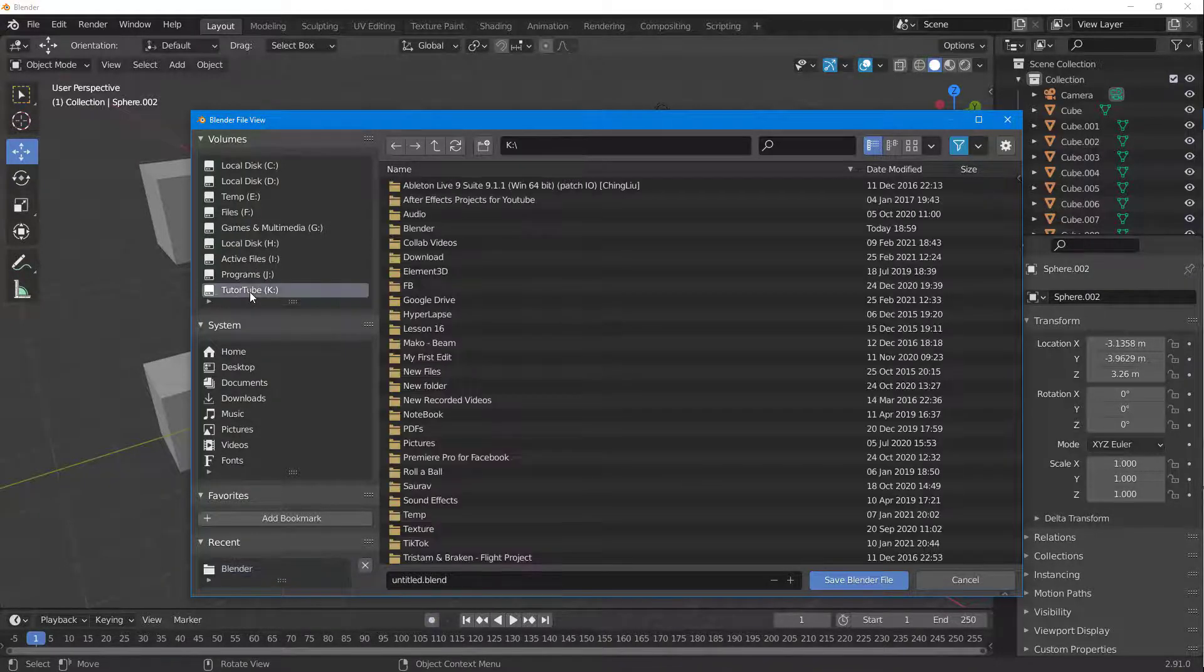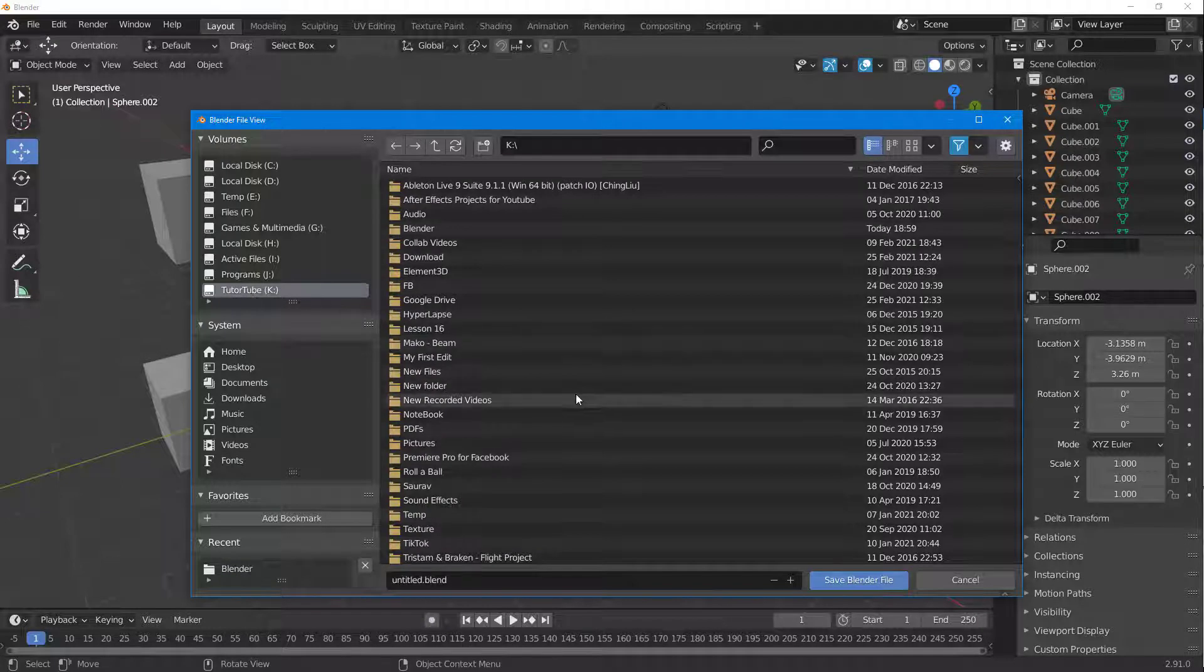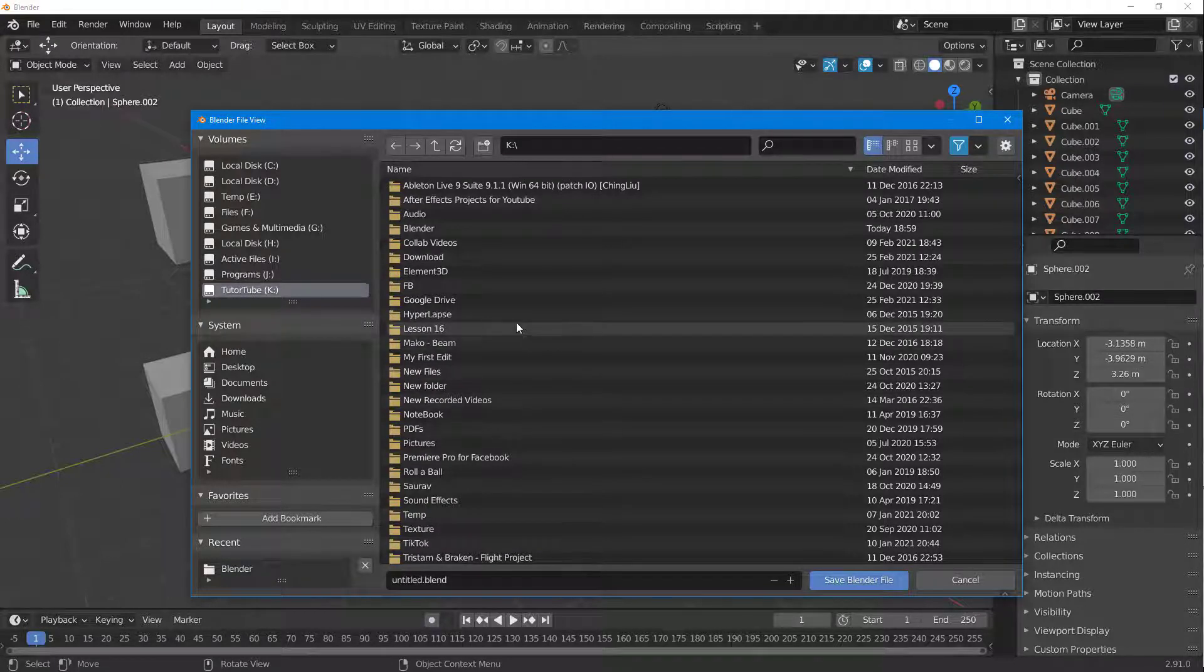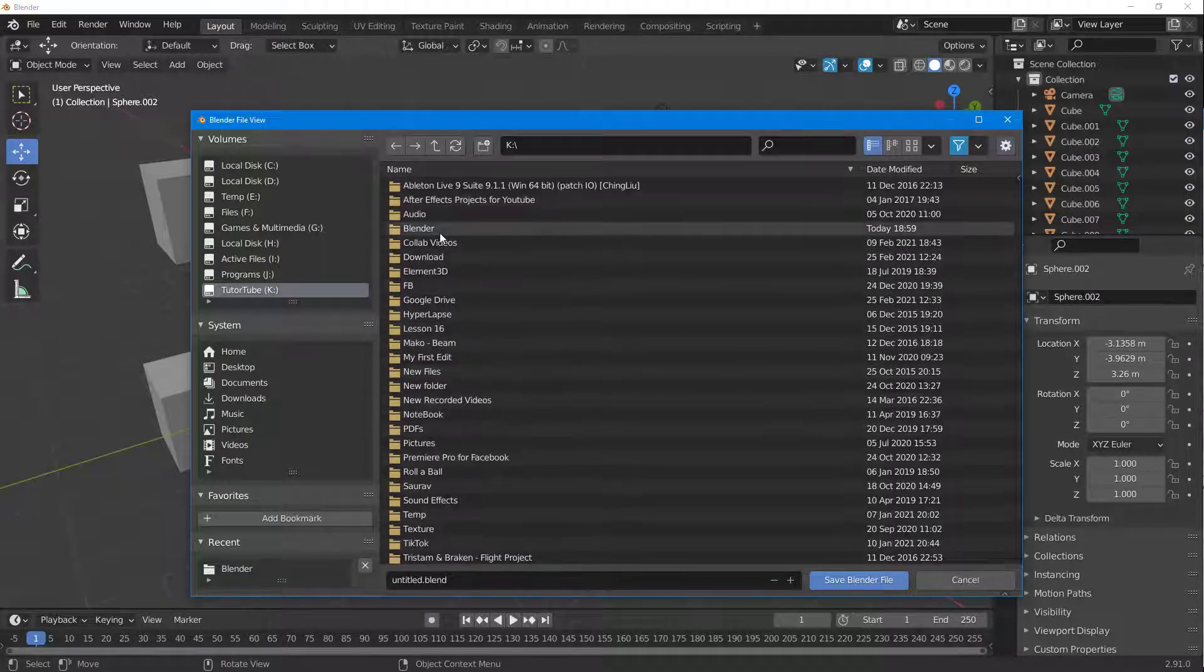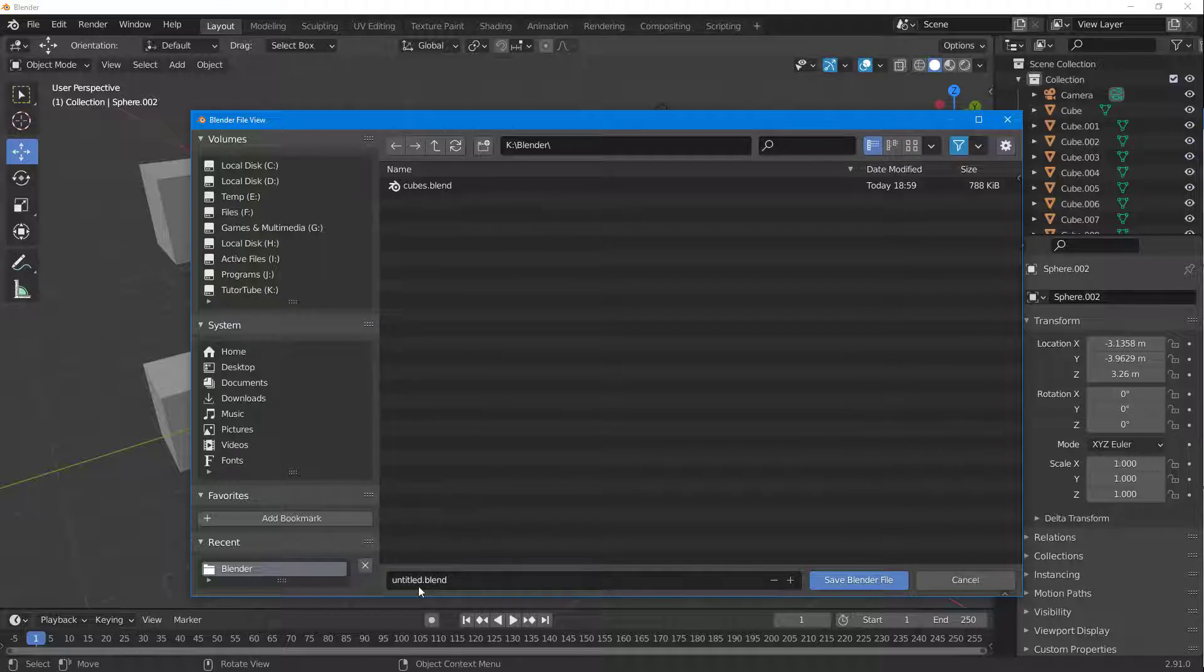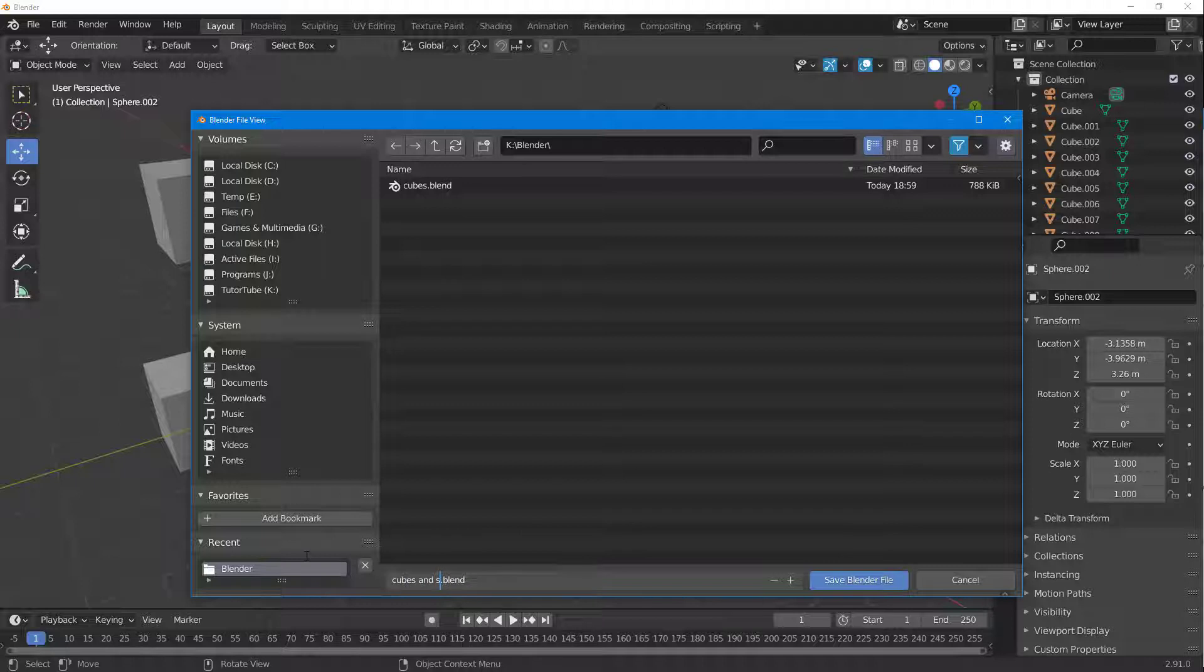To do that, I'm going to go into YouTube and then into my Blender folder. Here I'm going to save it as, let's say for example, cubes and spears.